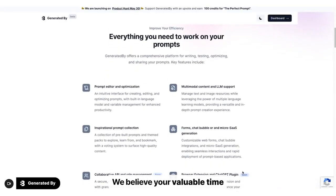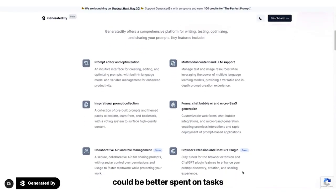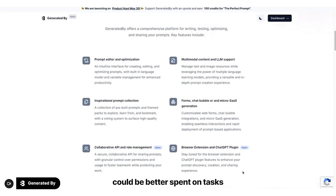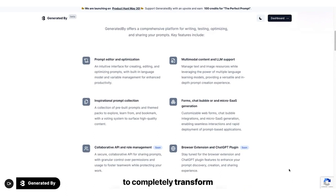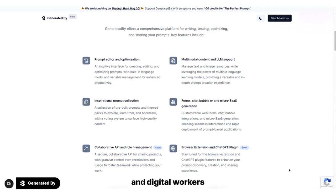We believe your valuable time could be better spent on tasks that drive more impact. That's the problem we sought to solve. We developed Generated By to completely transform the way prompt engineers and digital workers elevate their productivity with generative AI.